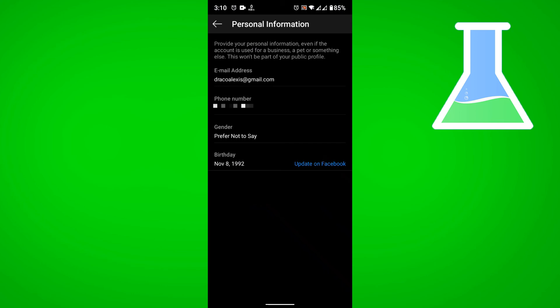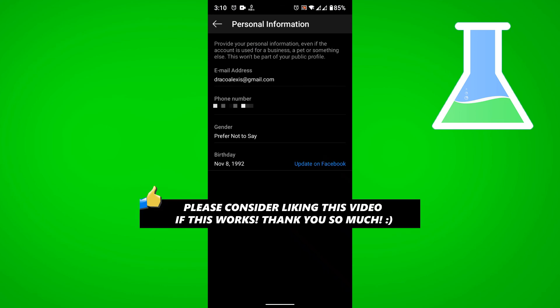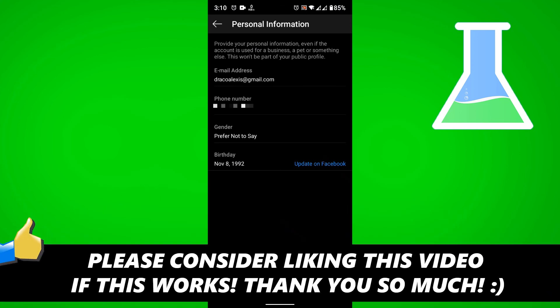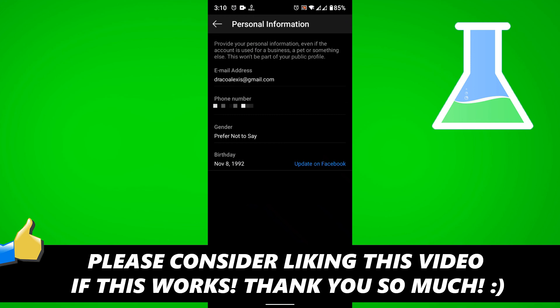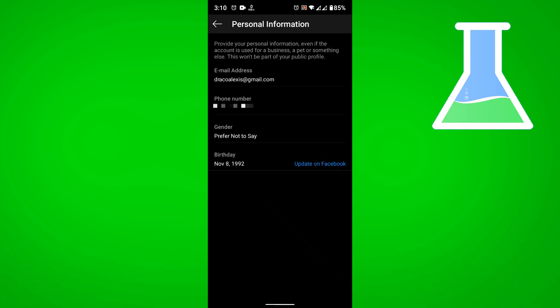And that is how you change your Instagram phone number. If this video helped you out, please consider leaving a like and let me know in the comments if you have any questions. Have a good day.